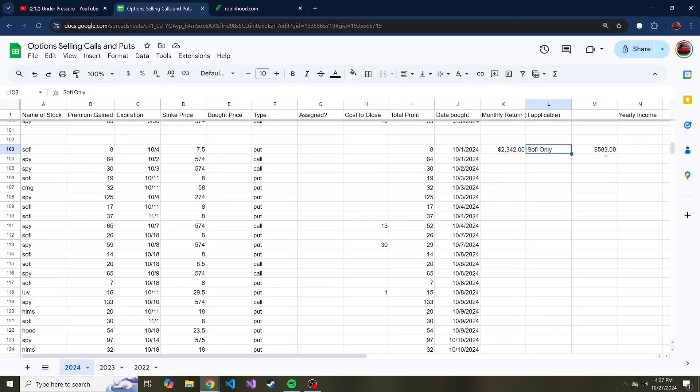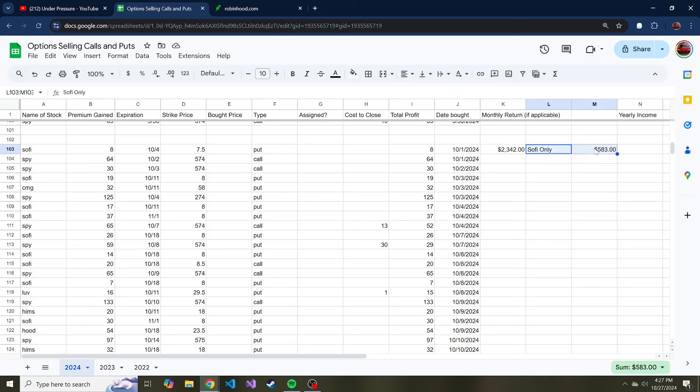And then for fun I also have just like how much premium I've gained from SoFi, because SoFi is in my Robin Hood portfolio and actually it's a pretty good percentage of my portfolio on Robin Hood. Just a disclaimer: most of my money is in index funds, so I don't want you to think I have all of my money tied up in puts and calls.